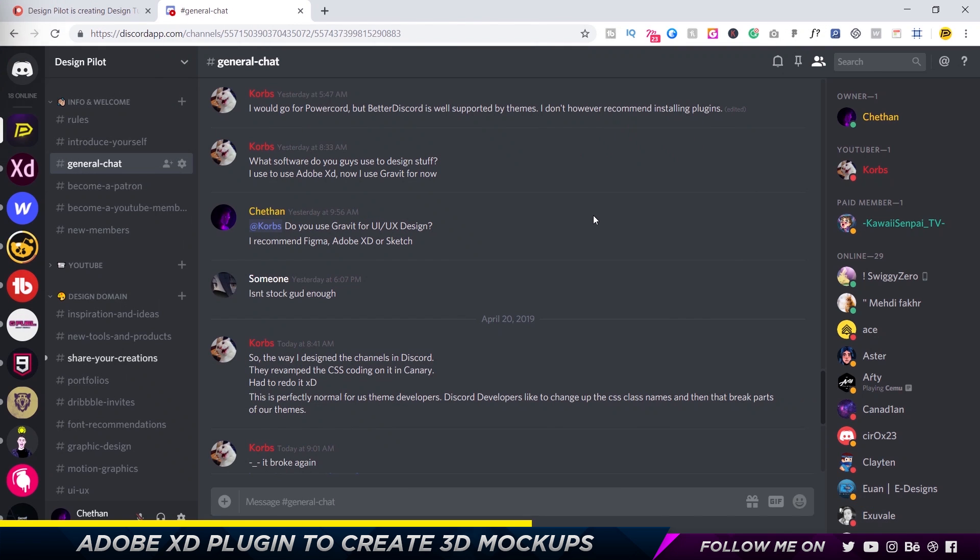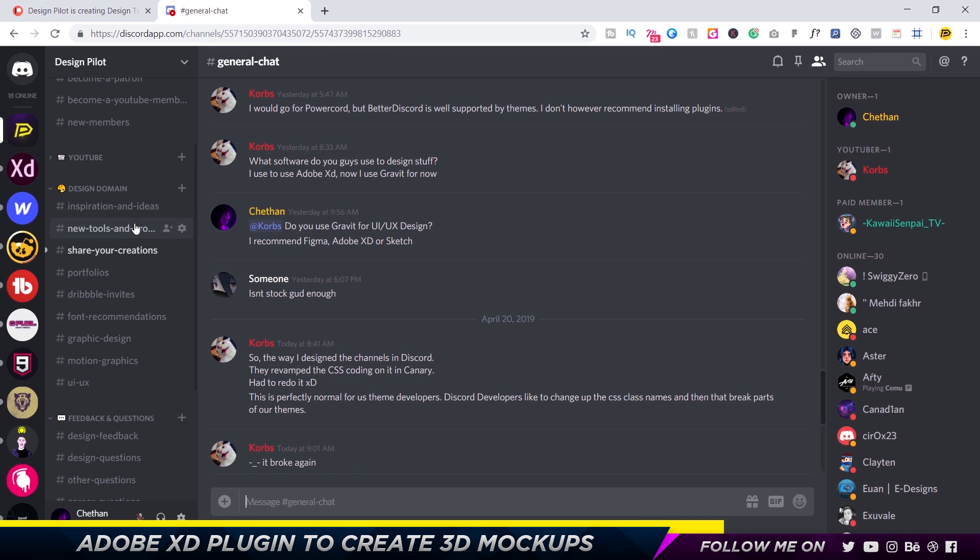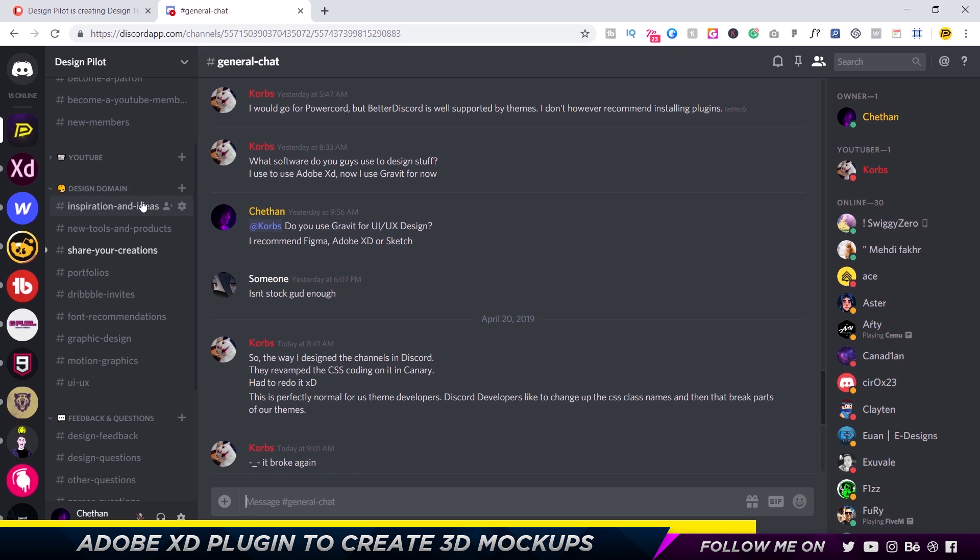So the second one is about my new design community on Discord. Discord is basically a chatting app which is available on Mac, Windows, Android, and iOS so you guys can log in from anywhere. On my Discord community we talk about design-related stuff, we share ideas, we share our work, we share your portfolios, get feedback.